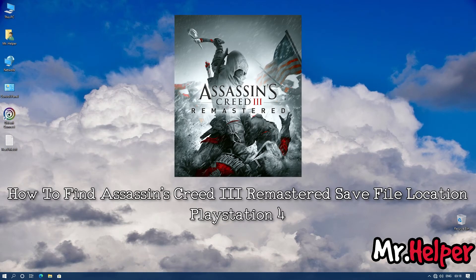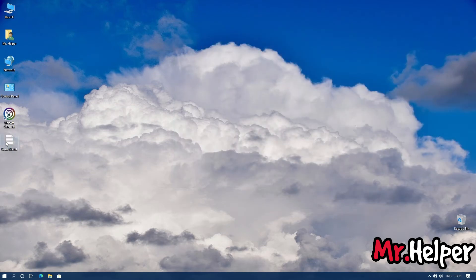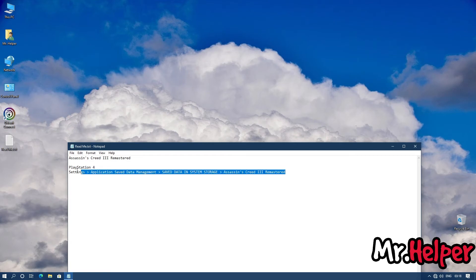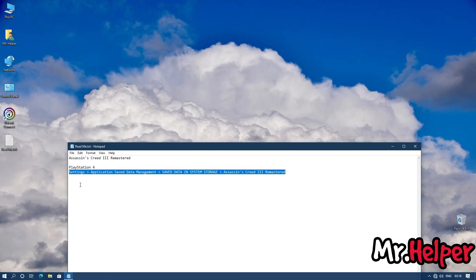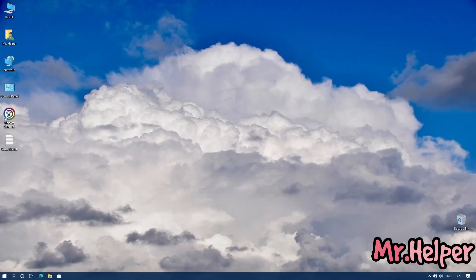Part 4: how to find Assassin's Creed 3 Remastered save file location for PlayStation 4 users. Simply go to the location shown on screen. Because I don't own a PlayStation 4 or PlayStation 5, I cannot demonstrate it, but if you're a PS4 user you should be familiar with how to navigate to this location.